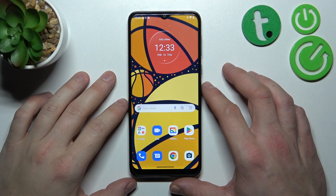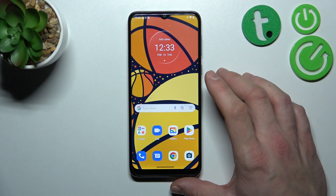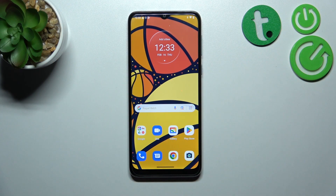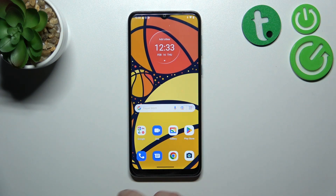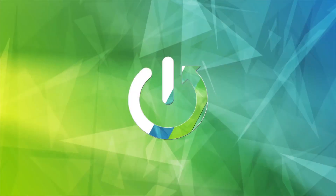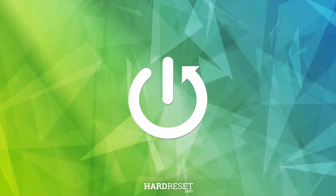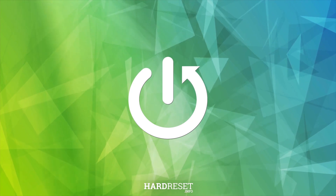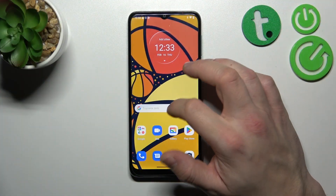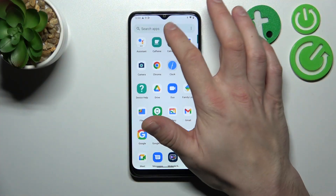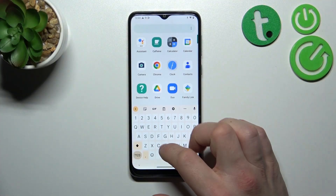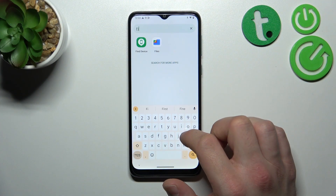Hello, in front of me I've got the Motorola Moto E13. In this video I'll show you how to find File Manager. To begin, let's open the App Drawer and search for the Files App.